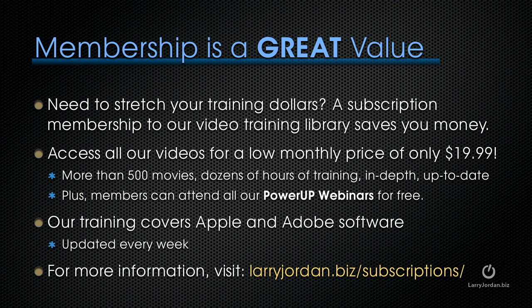Membership is a great value especially when you need to stretch your training dollars. A subscription membership to our video training library saves you money. You can access all our videos for a low monthly price of only $19.99. That's more than 500 movies, dozens of hours of training, all in-depth and up to date. Plus members can attend all of our power-up webinars for free. Our training covers both Apple and Adobe software. We update it every week and for more information visit larryjordan.biz/subscriptions.